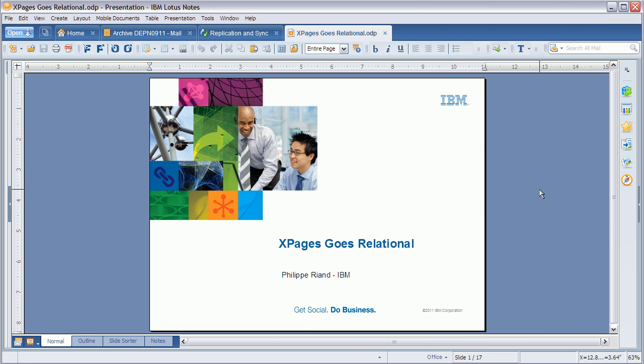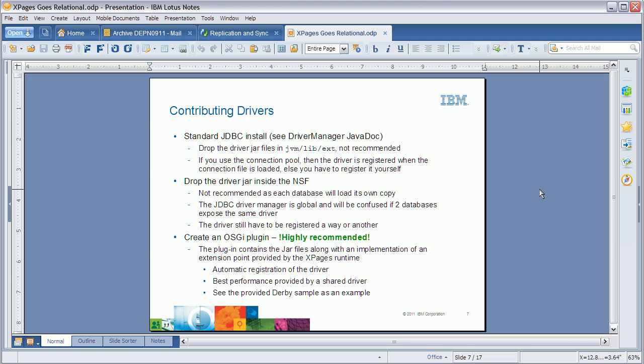The last thing I wanted to mention is about drivers. After trying these simple samples, the next thing you'll want to do is create a sample against one of your actual databases. In that case you need to install and deploy the actual JDBC driver of your database management system. There are different ways to do that, as shown on this slide, and there is more documentation available. In general, we suggest putting the JDBC driver in an OSGi plugin and deploying it as such — you can see an example as part of the extension library, because that's what we've done with the Derby driver. So that was all I had for today. I hope you enjoyed it and please let us know what you think. Thanks a lot, bye bye.